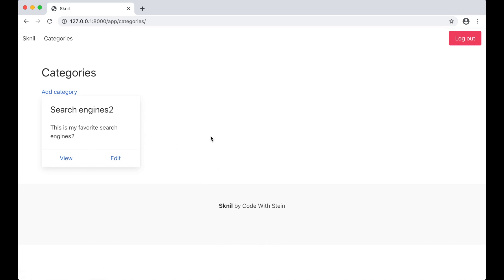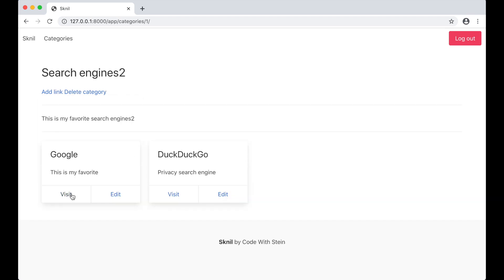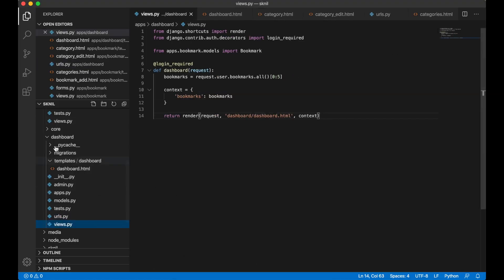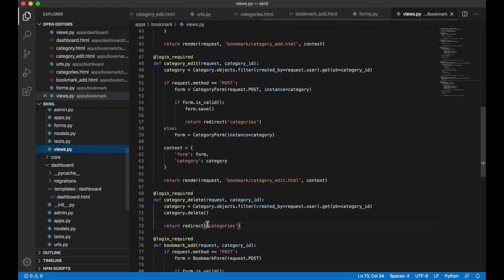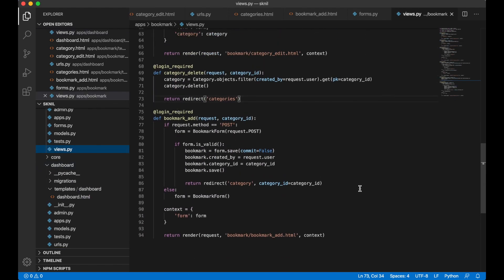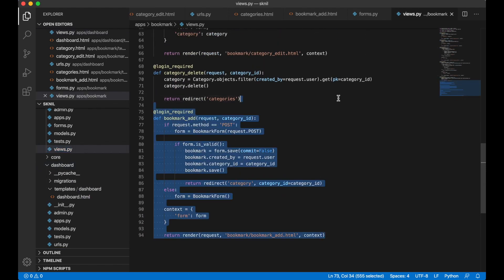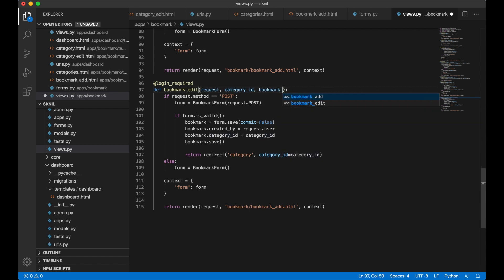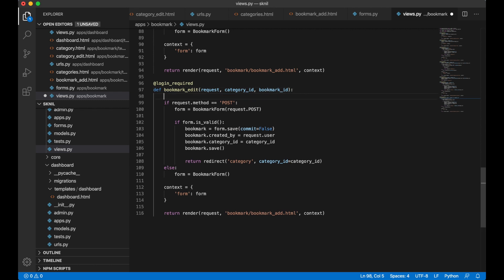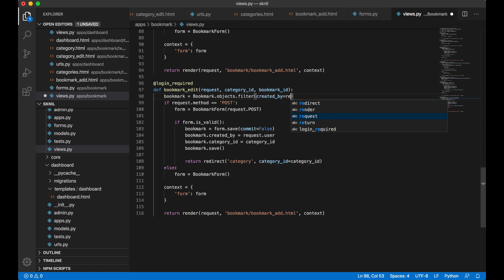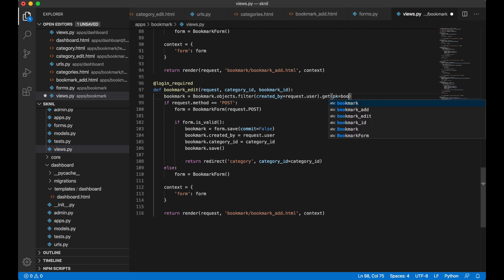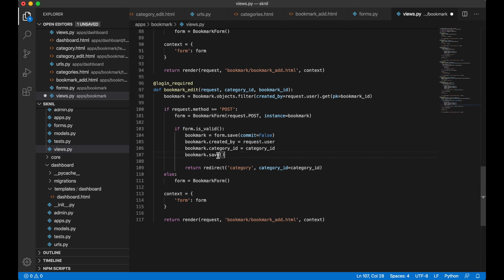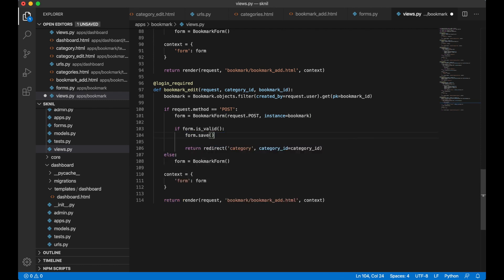The next thing we need to do then is to make it possible to edit a link, so I just follow the same procedure. Go to views.py inside the bookmark. I can copy this, bookmark edit, bookmark ID. On top here I need to get this bookmark created by equals request users, we know that the bookmark is owned by the requested user, pk bookmark ID. Then I need to pass this in here, replace this with form.save.